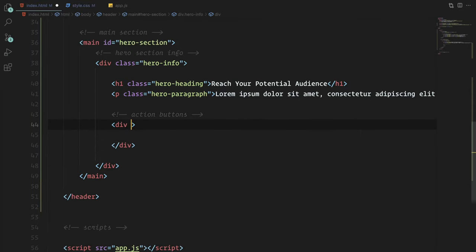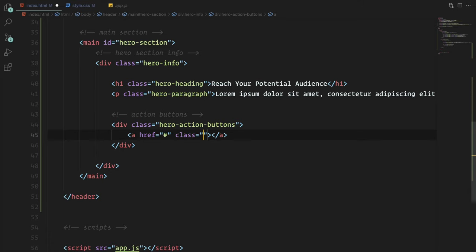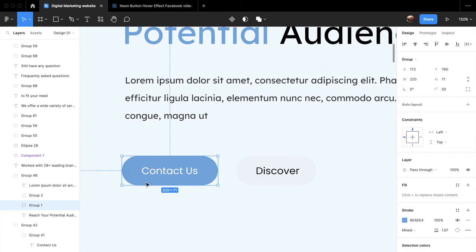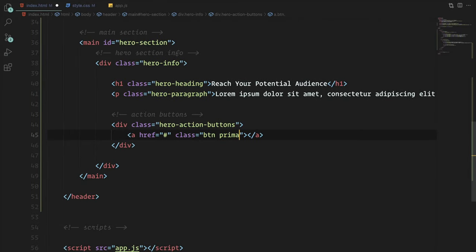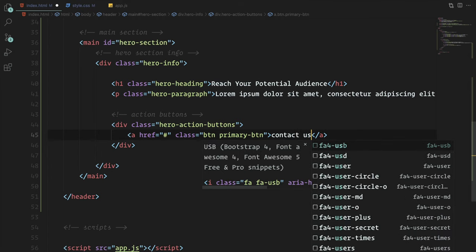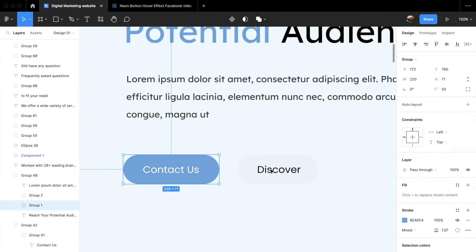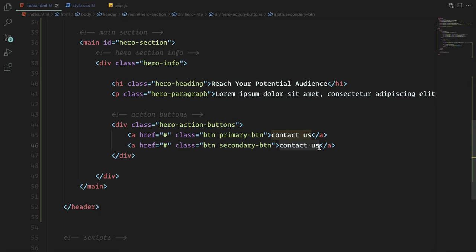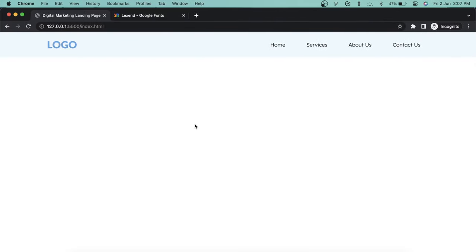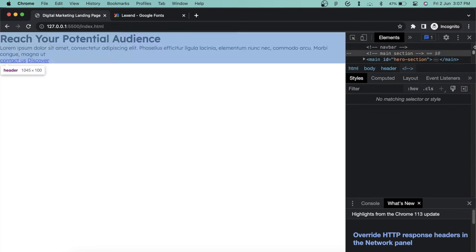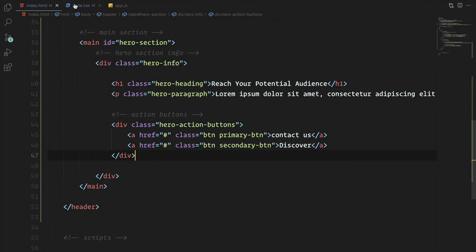Then we have two action buttons. Wrap them in a div with class 'hero-action-buttons'. Instead of using a button tag, use anchor tags so on click we can redirect the user within the page. We'll use 'btn' as the primary class and then 'primary-btn' or 'secondary-btn' as specific classes for different button colors. If you check the page now you can't see anything because all the headings and paragraphs are below the navbar, so let's style them to look more like the design.